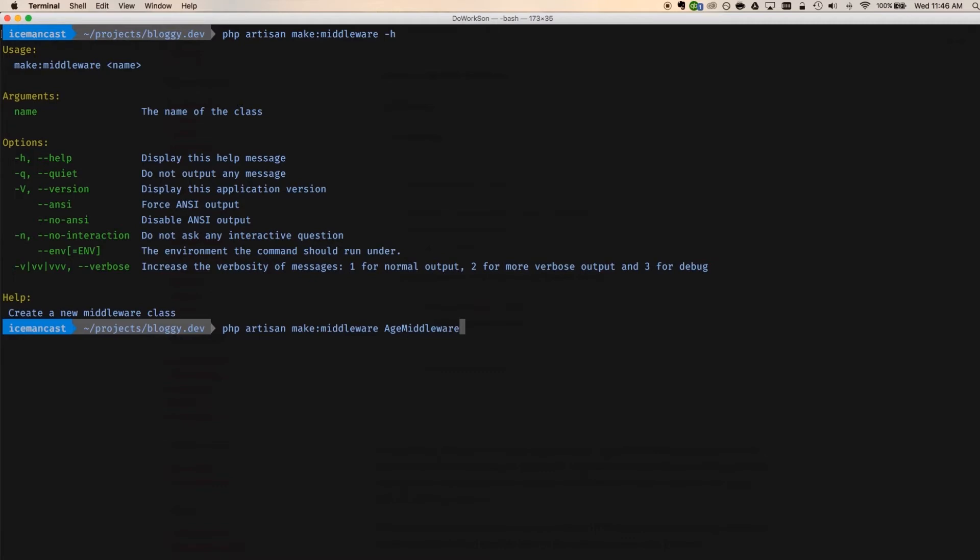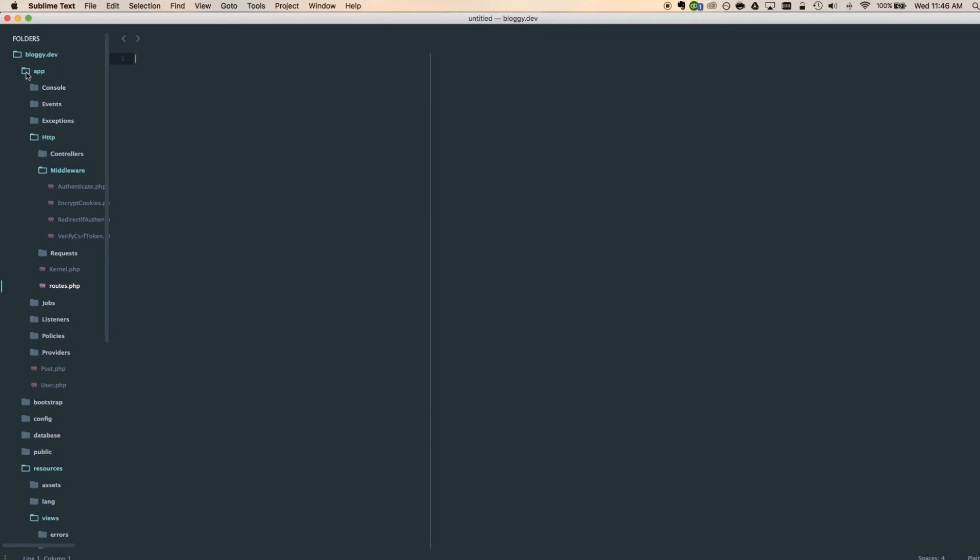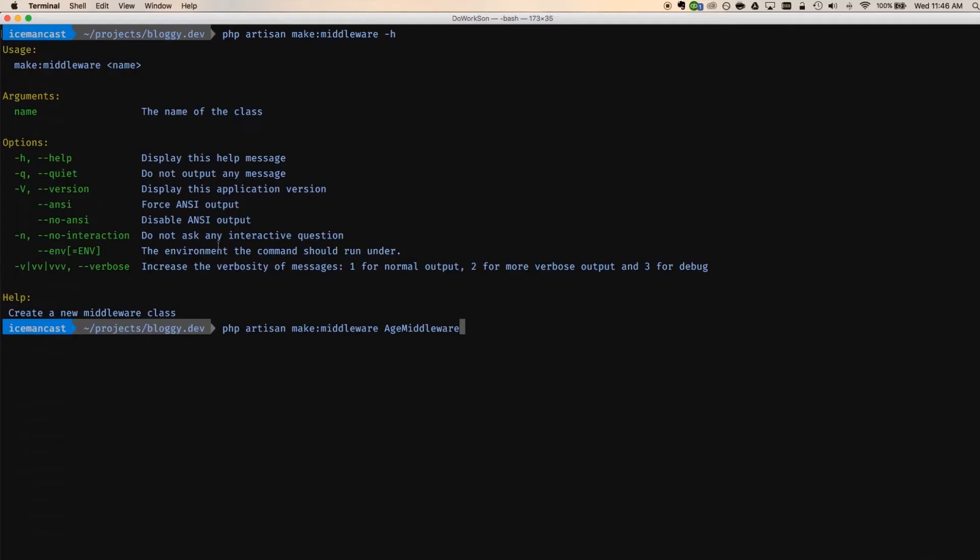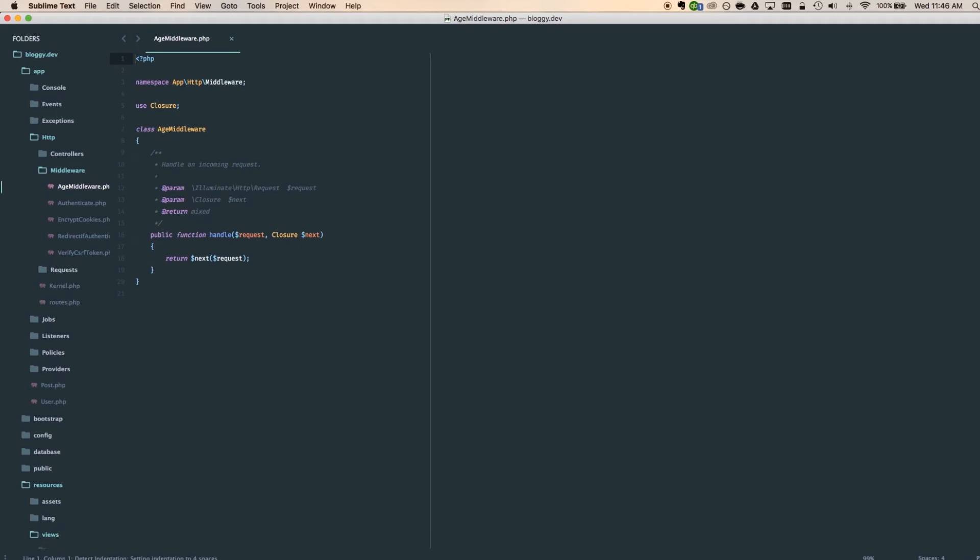Before I hit return, I want you to see here, we're going to go over to our code under app, HTTP, middleware. This is where that new file will show up. Hit return, says successfully created. I go here and there's the age middleware. So this is kind of like a little template or a little shell that we have to interact with this.